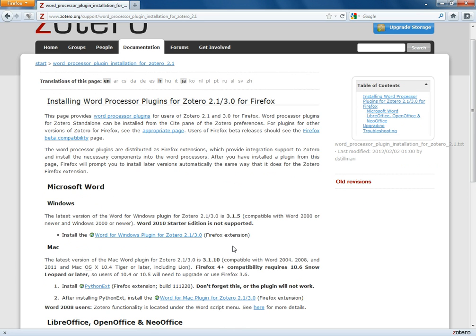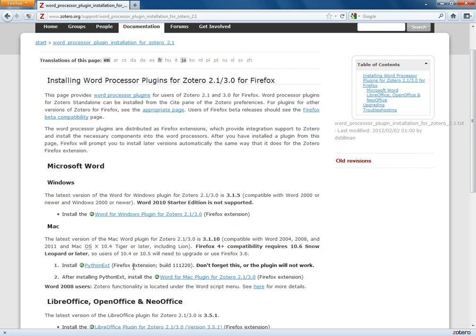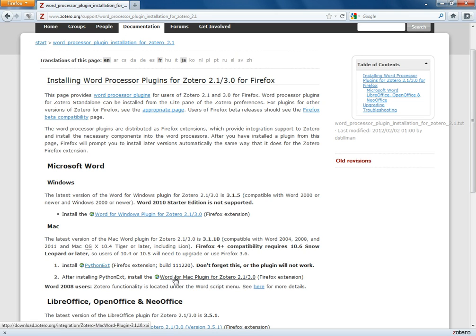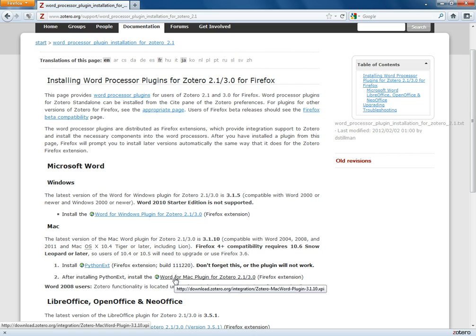If you're using a Mac it's a two-step process. You have to click here first and install the Python EXT. At that point after you install this you're going to have to restart Firefox again. You have to come back to this page again and then click here where it says Word for Mac plugin.